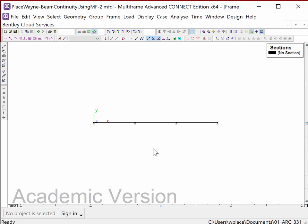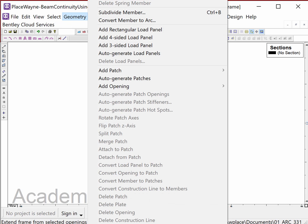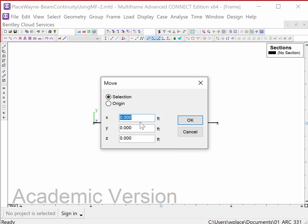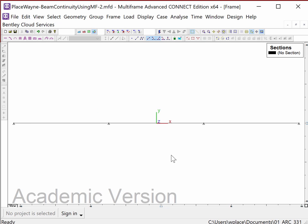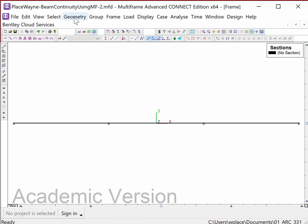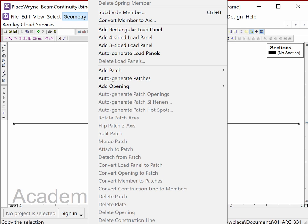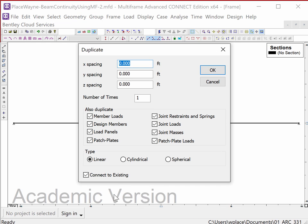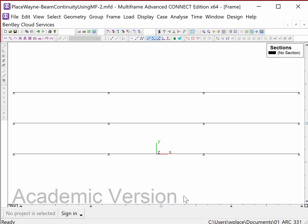I'm zooming out, highlighting all of that, and moving it minus 45 feet in the X direction so it's now centered. Hit Ctrl+T to fill the frame with the image of this beam. Now I'll highlight all of it, go to Geometry, and duplicate it — pushing it up 10 feet in the Y direction — and duplicate it twice. Hit Ctrl+T again to center everything. Now I have three beams, all of which are identical so far.